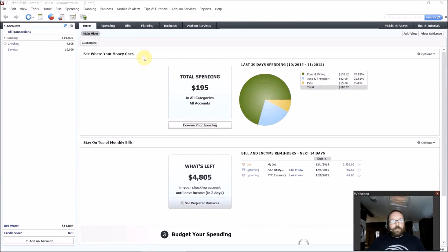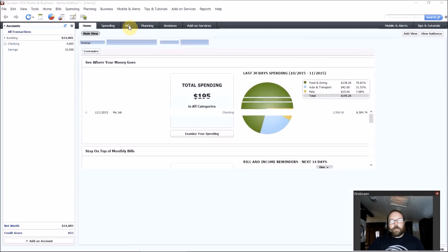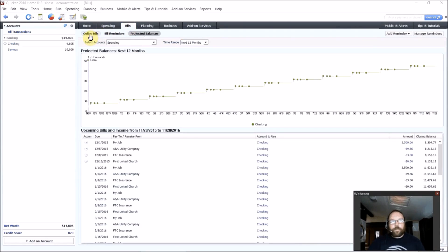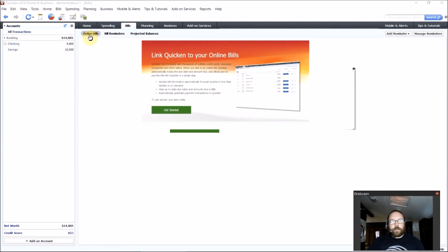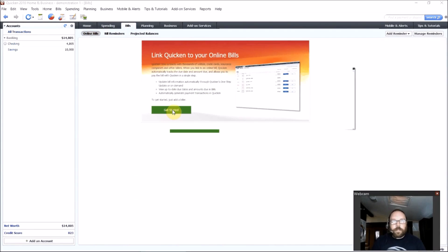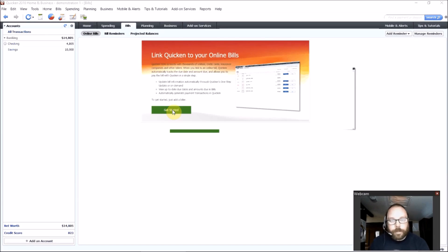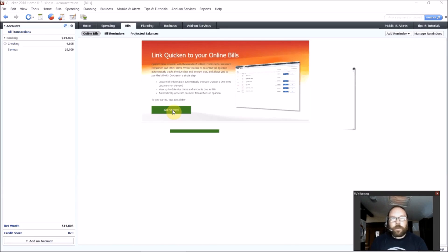And really, the big new feature is an online bill pay synchronization, which you'll find on the Bills tab here, Online Bills. And what this new feature does is it allows you to, just like with bank accounts in the past, the way that you could synchronize them online, well, you can do that with your bills now.